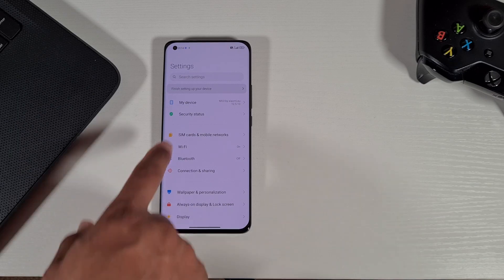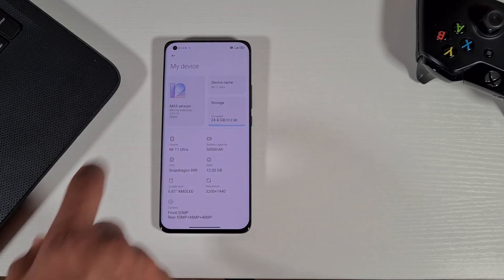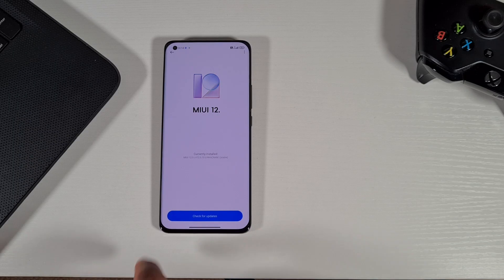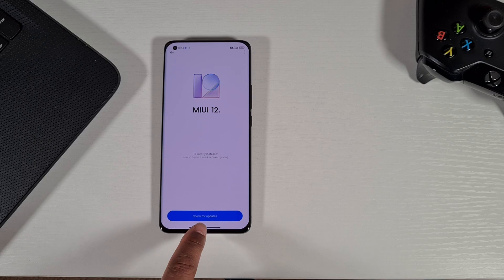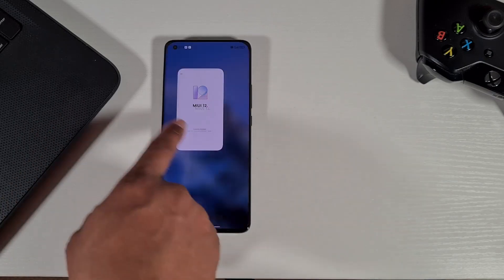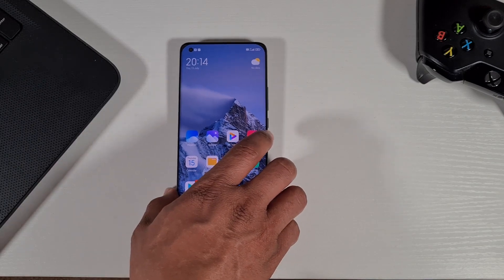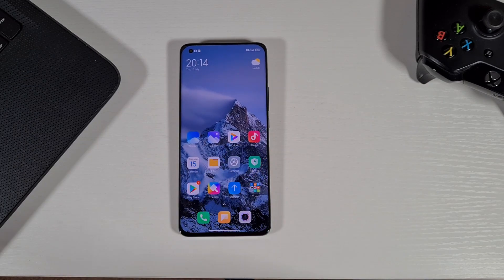There you go. Now if we check, it's running MIUI 12.5 from the Xiaomi.eu forum. That's how you can quickly switch between the official global ROM and the ROM from Xiaomi.eu. That's it from me.